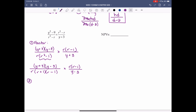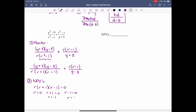Step 2: NPVs. Looking at the denominator of the first fraction: r(r plus 1)(r minus 1). We want to know when each factor equals 0 — r equals 0, r plus 1 equals 0 gives r equals negative 1, and r minus 1 equals 0 gives r equals positive 1.